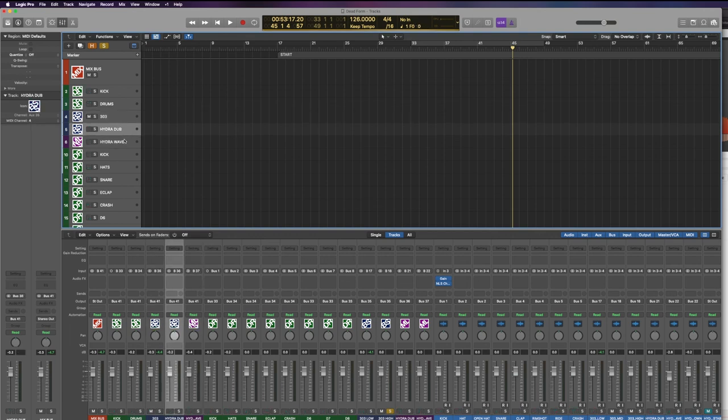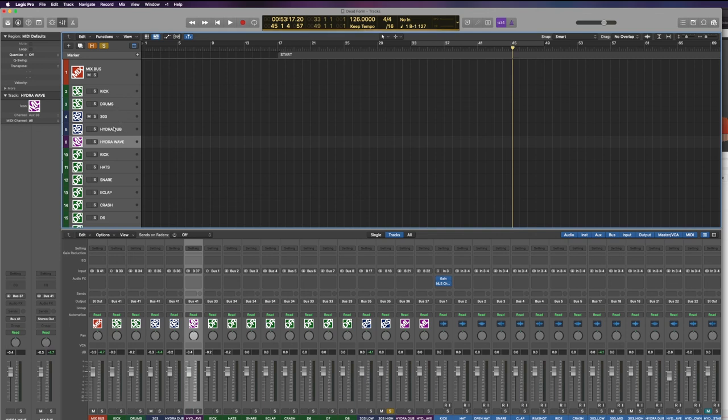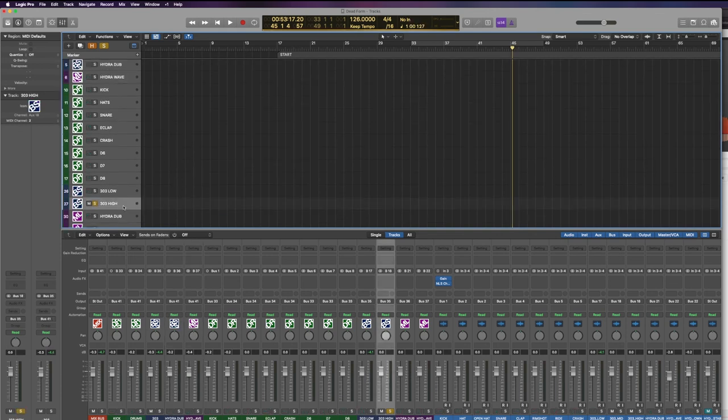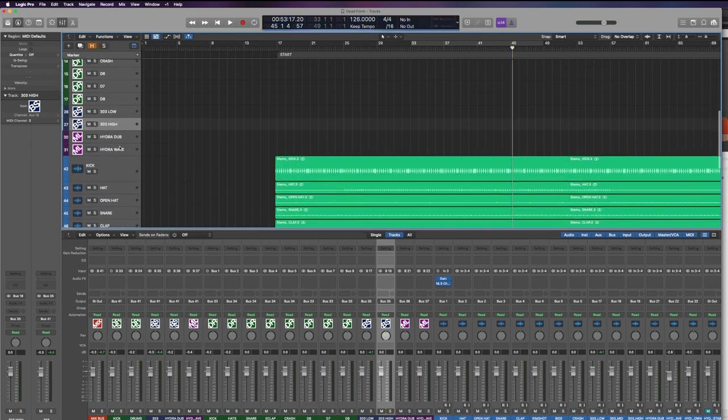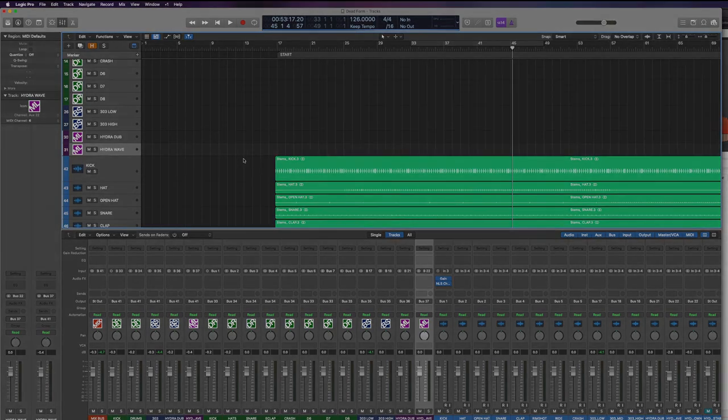And then the Hydra synth stuff gets their own two separate channels. So I can process these channels with various compression and EQ and stuff like that. So at this point, I think I'm going to stop talking, just work, and kind of explain what I did after.